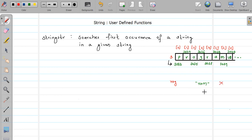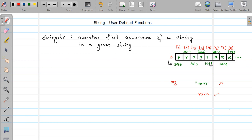Our temporary string contains 'rog'. We compare these two strings — is it the same? No. So we find the next occurrence of 'r'. It is present here. Again we copy three characters into the temporary string: 'ram'. Does it match? Yes. So we found that string, and in that case we return the address of this 'ram' string in the main string, which is 3037.